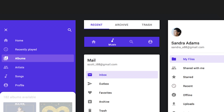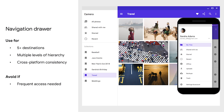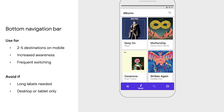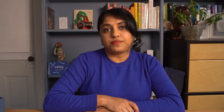Another thing to keep in mind is designing a responsive navigation experience based on the device. Typically, you would use bottom navigation on mobile devices, navigation rail on tablets, and drawers on desktops. There's plenty more on navigation guidance in Material Design's documentation, so be sure to give it a look.